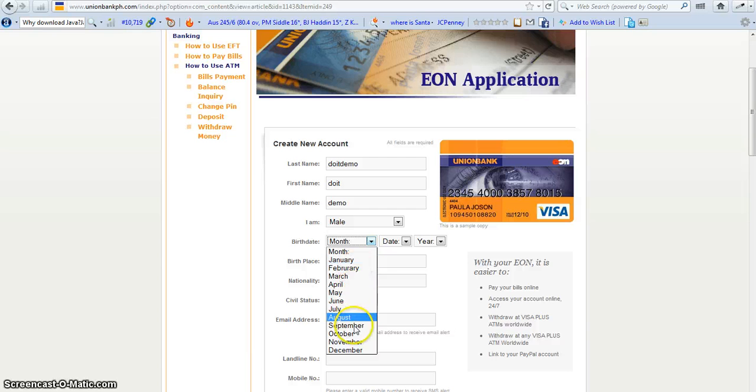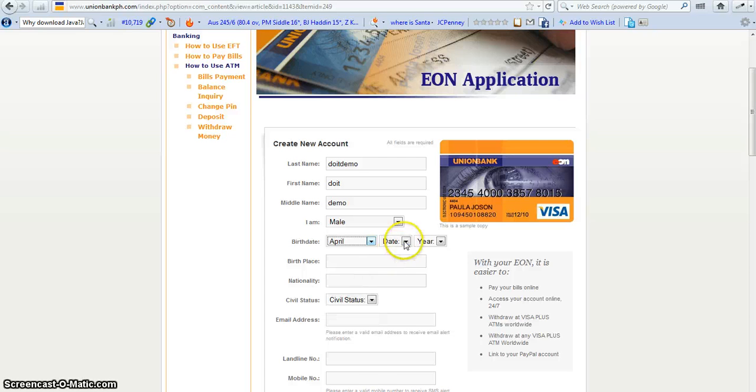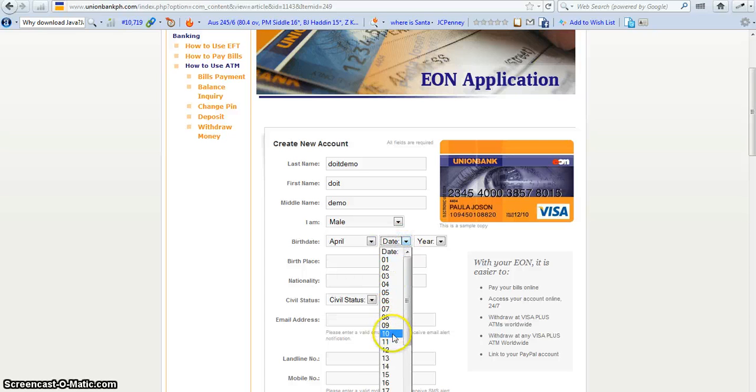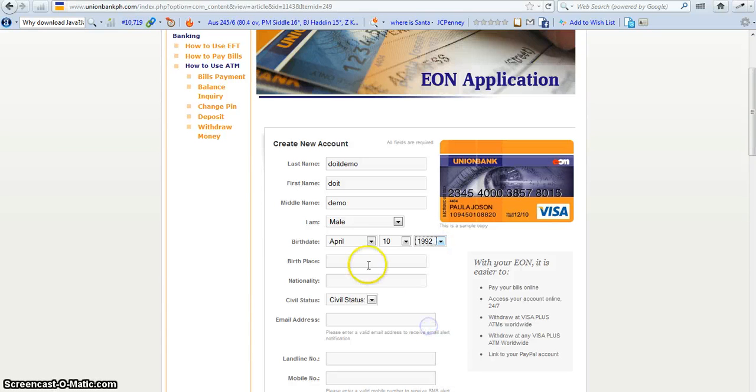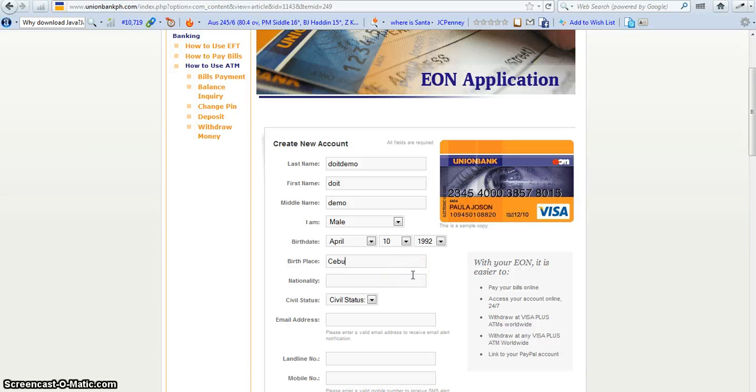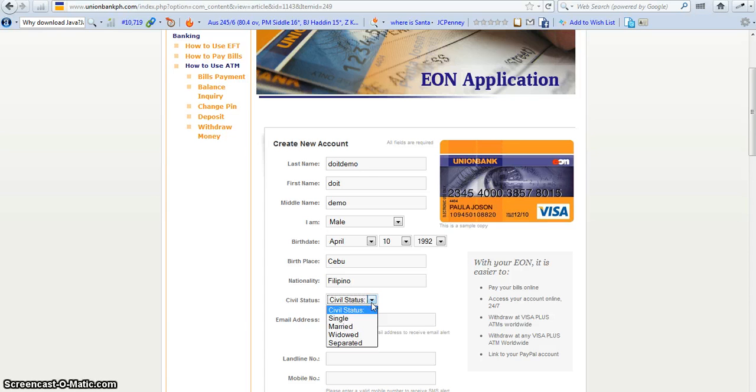And then your birthday. So you type your birthday there. Example April 10, and the year you're born. So there we go. And that's it here. Cebu. So this is the name right there.